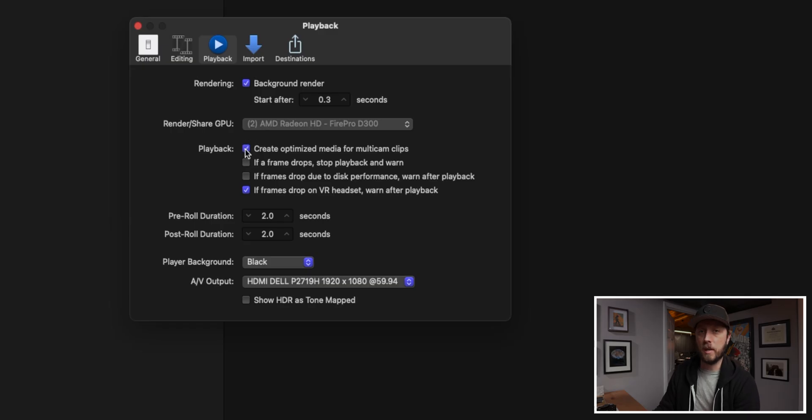The other thing you want to know about in the Playback menu is 'Create optimized media for multicam clips.' If you create a multicam clip with this box checked, Final Cut is going to automatically create optimized media for that multicam. That footage, although it plays back much more smoothly, takes up a ton of space on your hard drive. From the beginning, you're probably going to want to have this unchecked. I would recommend unchecking this box in your preferences as you get Final Cut ready to start your first project.